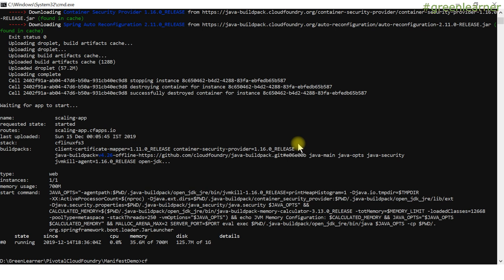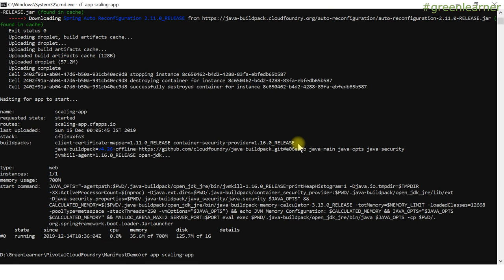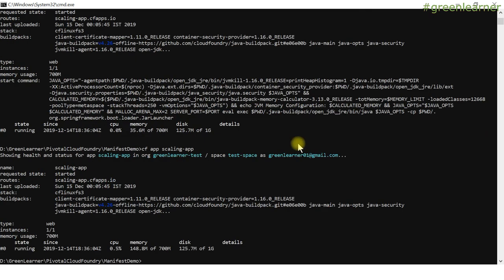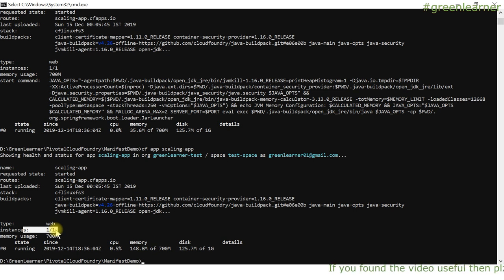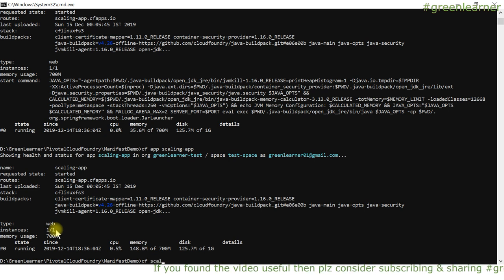In the dashboard, I run 'cf app scaling-app' to fetch the application info — it gives the number of running instances and the memory consumed. Currently we have one instance running. Recalling the previous video, there are two terms: horizontal and vertical scaling. We'll start with horizontal scaling, where we increase the number of instances.